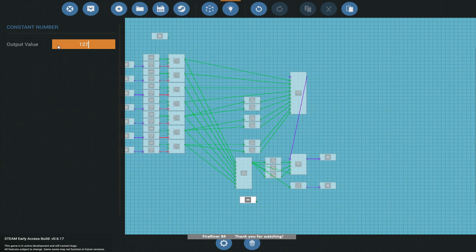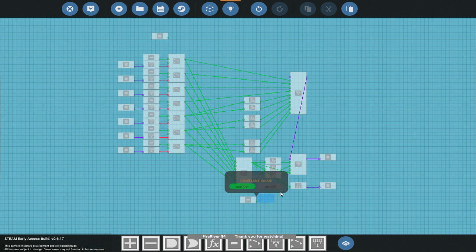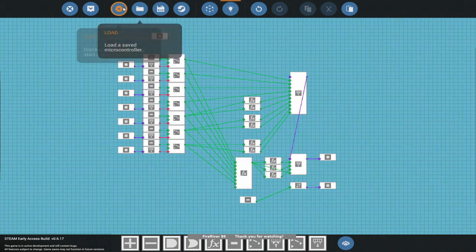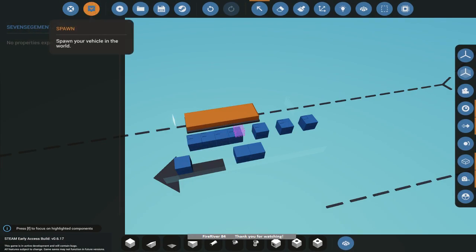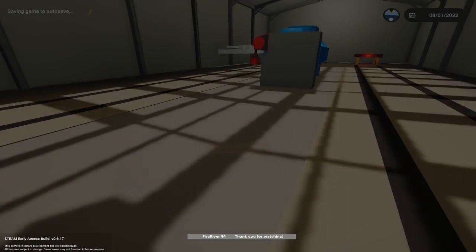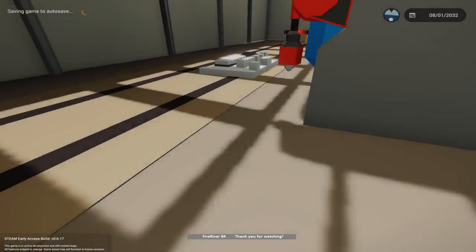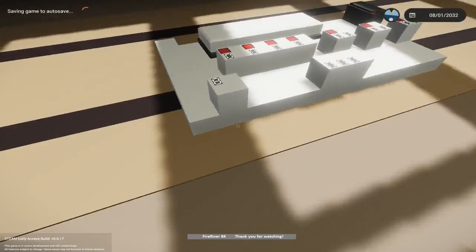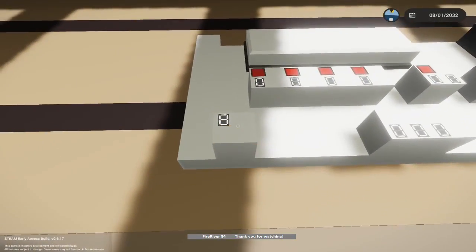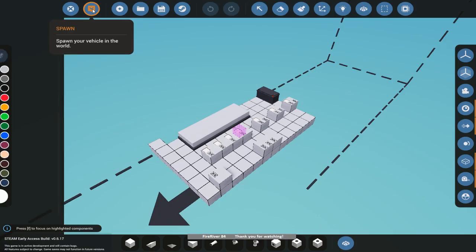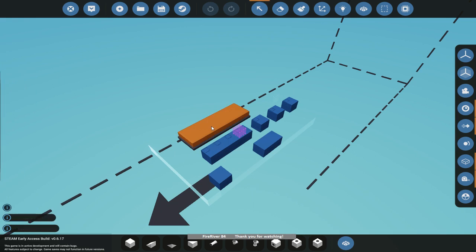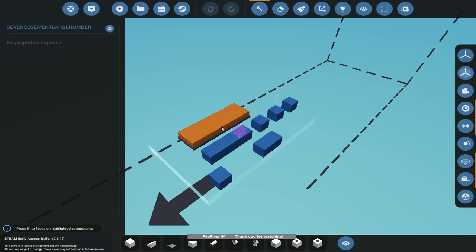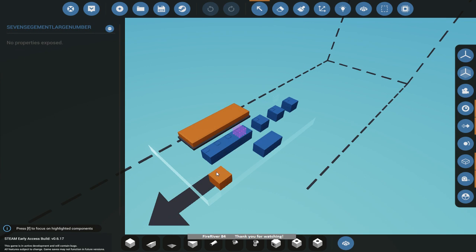I mean you could just do like a constant number. If I want to turn on all of them I'll do 127. I can just do this. Let's update it.